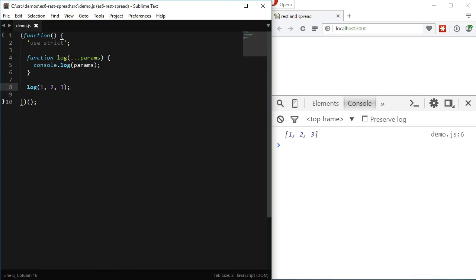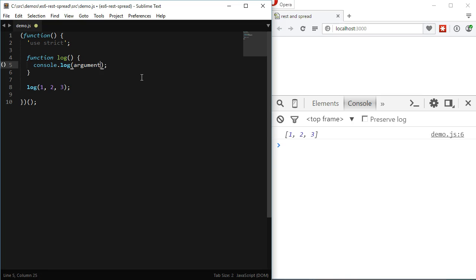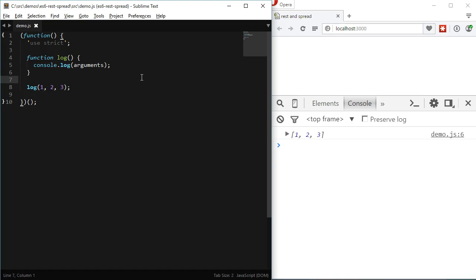Now you might ask yourself why is this a big deal? We had the arguments keyword before in ES5 and that did the same thing. Well not exactly the same thing. First for those who didn't know if I call the same function and I remove the parents parameter and I change the console.log to log arguments instead of parents the function will still works. And that's because internally JavaScript creates a variable called arguments with all the arguments passed it to the function.